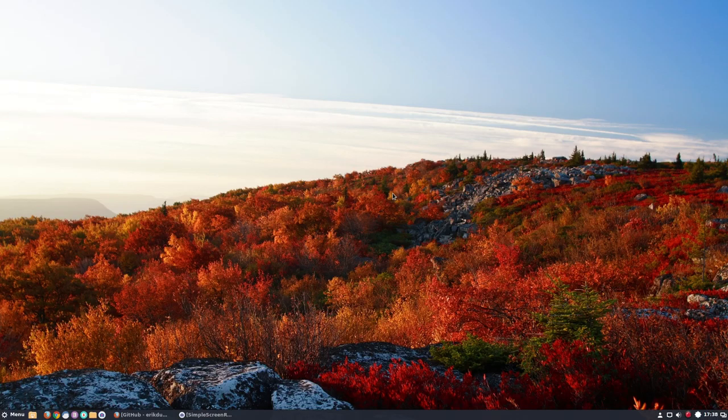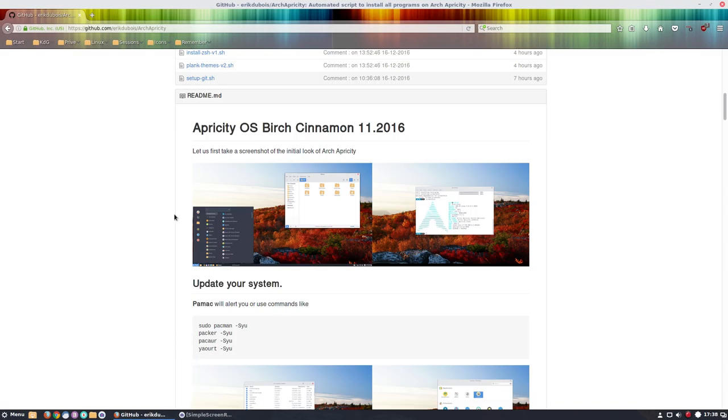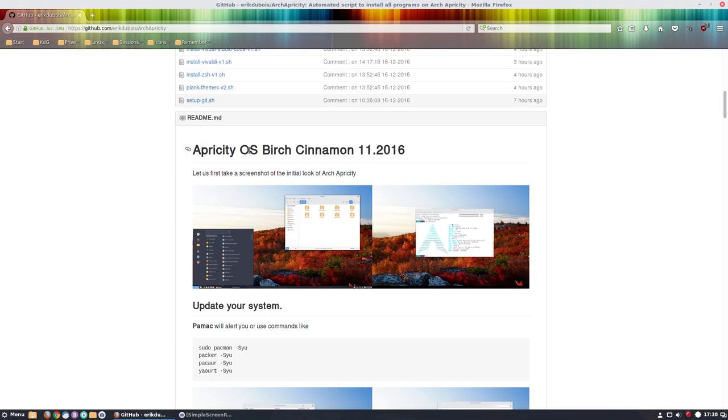Hi, welcome to Apricity. We are at Apricity OS Birch Cinnamon 11 2016.